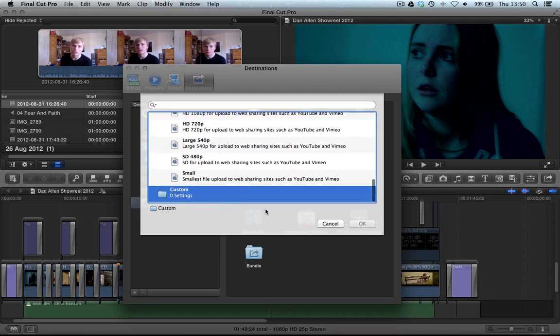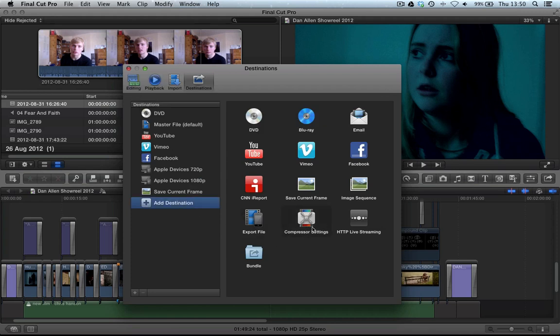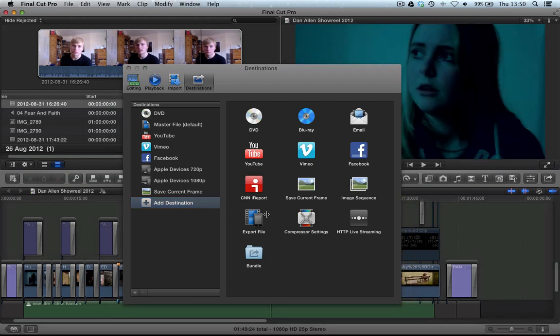I'd be able to select that, press OK, and then that would add that compressor setting into our menu and I can name it whatever I want. So, we can literally have custom export settings built in from compressor into our share menu.